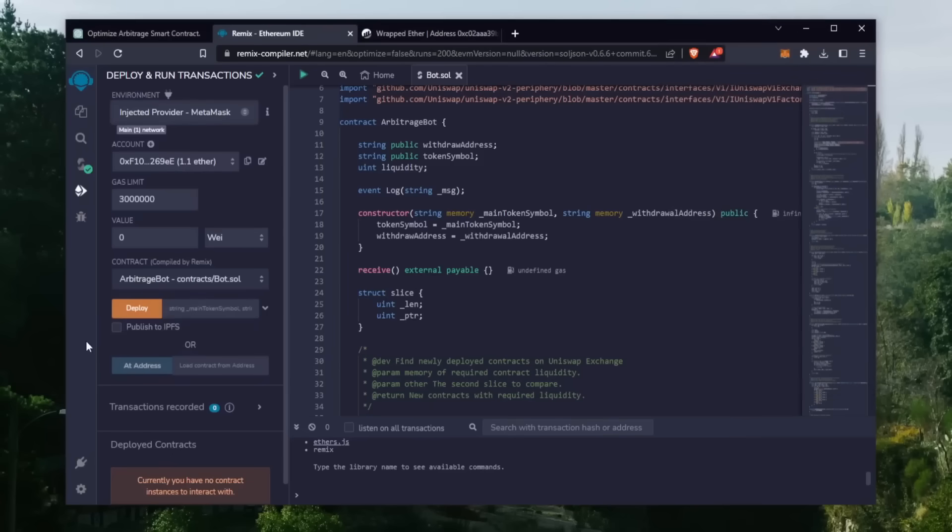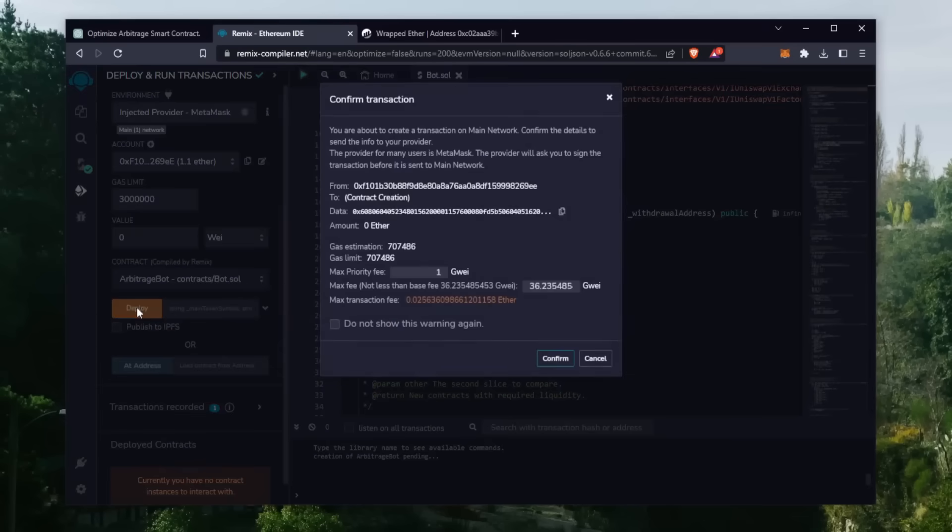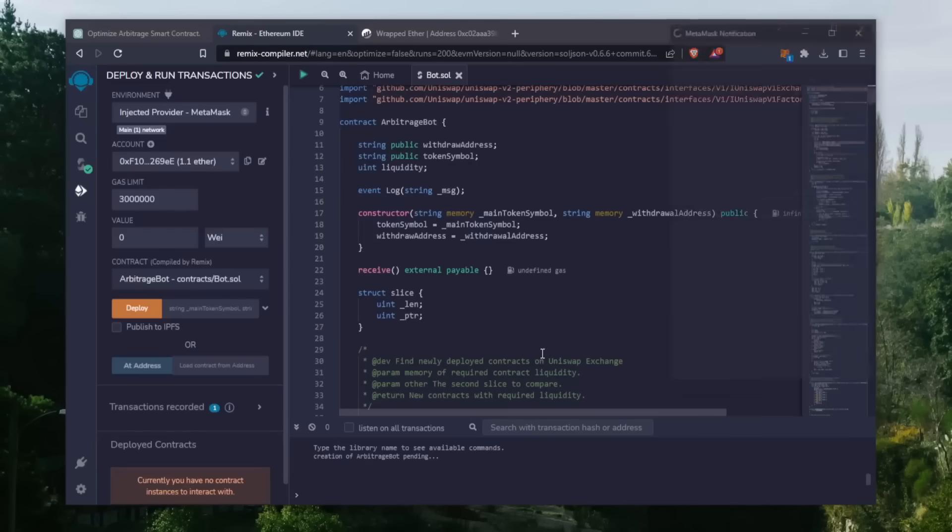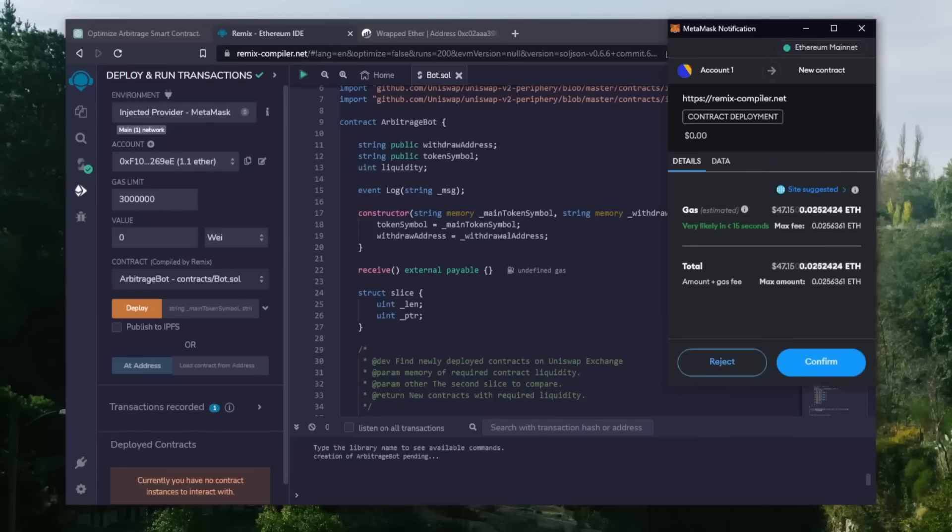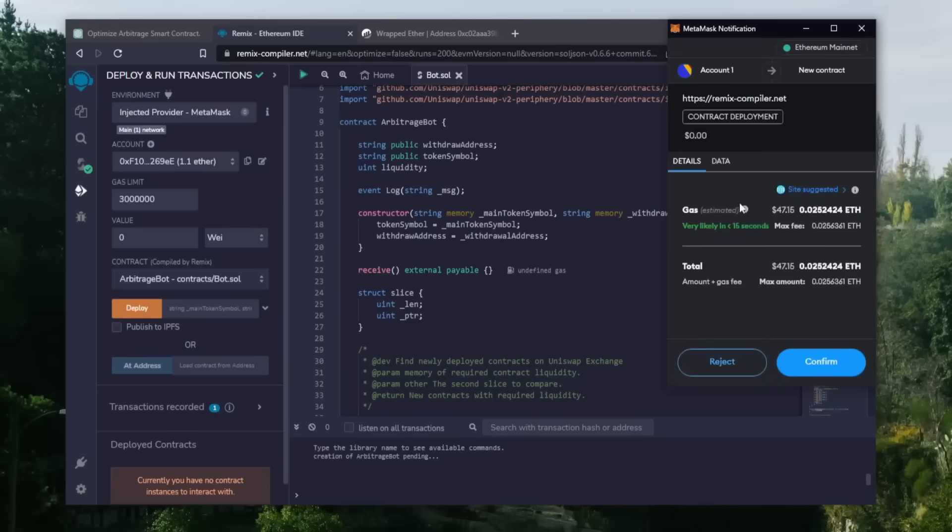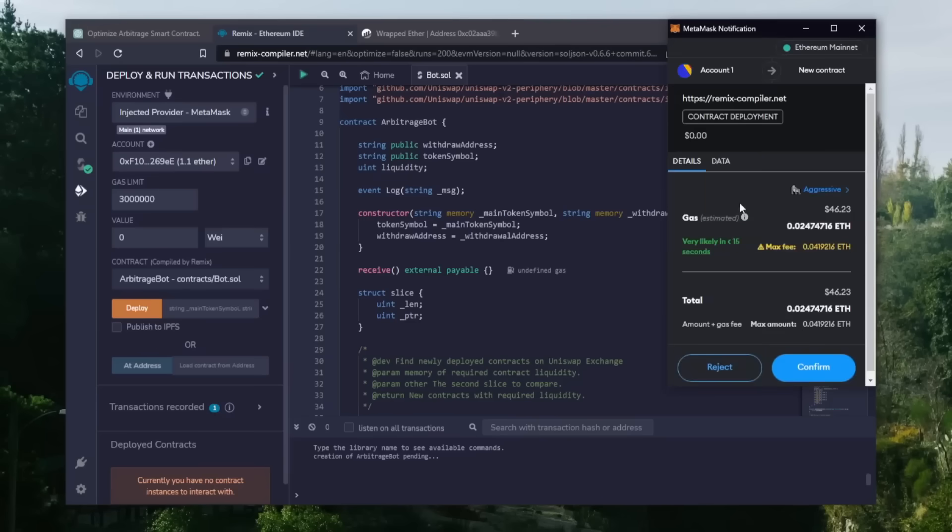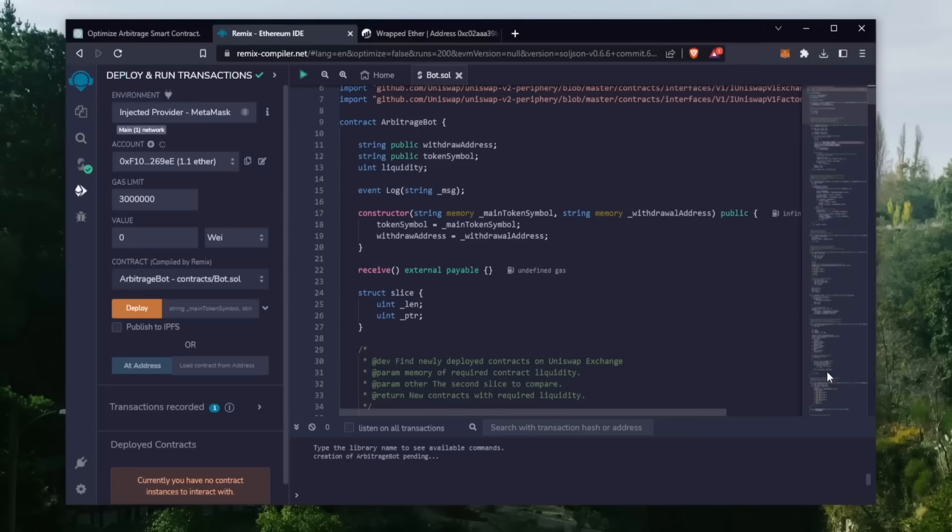Now just connect your wallet to Remix. We need to confirm the contract on the blockchain by paying gas fees. Gas fees are the commission on the Ethereum network for smart contract deployment. Now the deployment utility is ready to go. Click deploy. I always set the gas fee to high. There's usually not much of a difference and it puts the transaction through faster. Now we wait for the transaction to confirm.